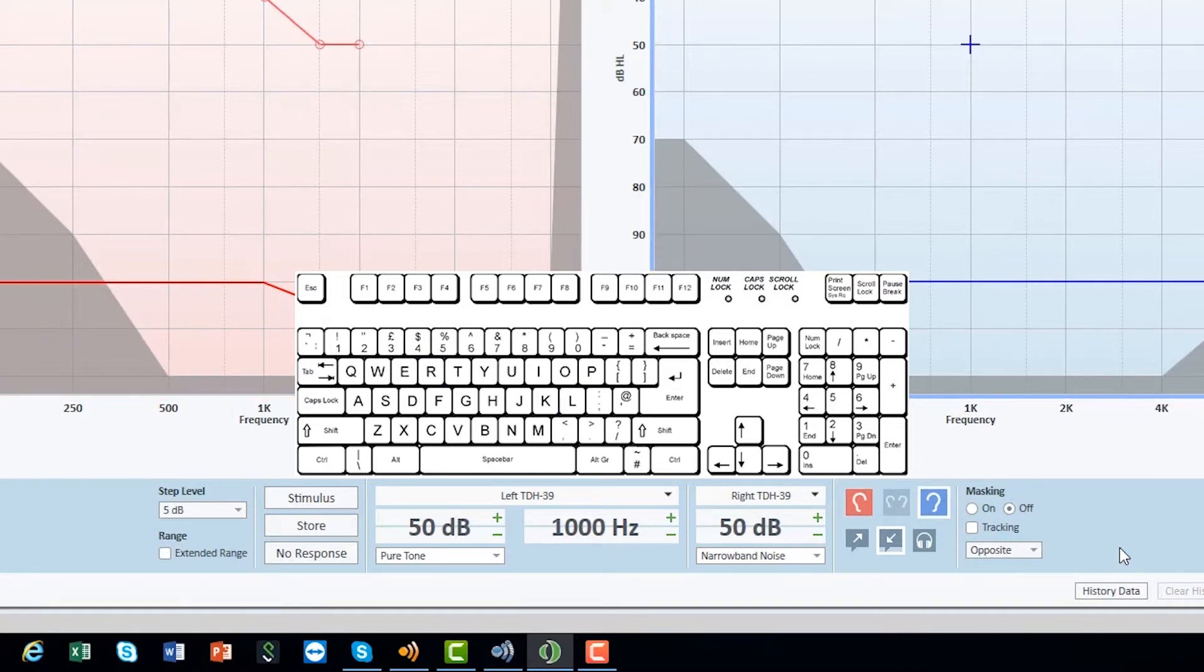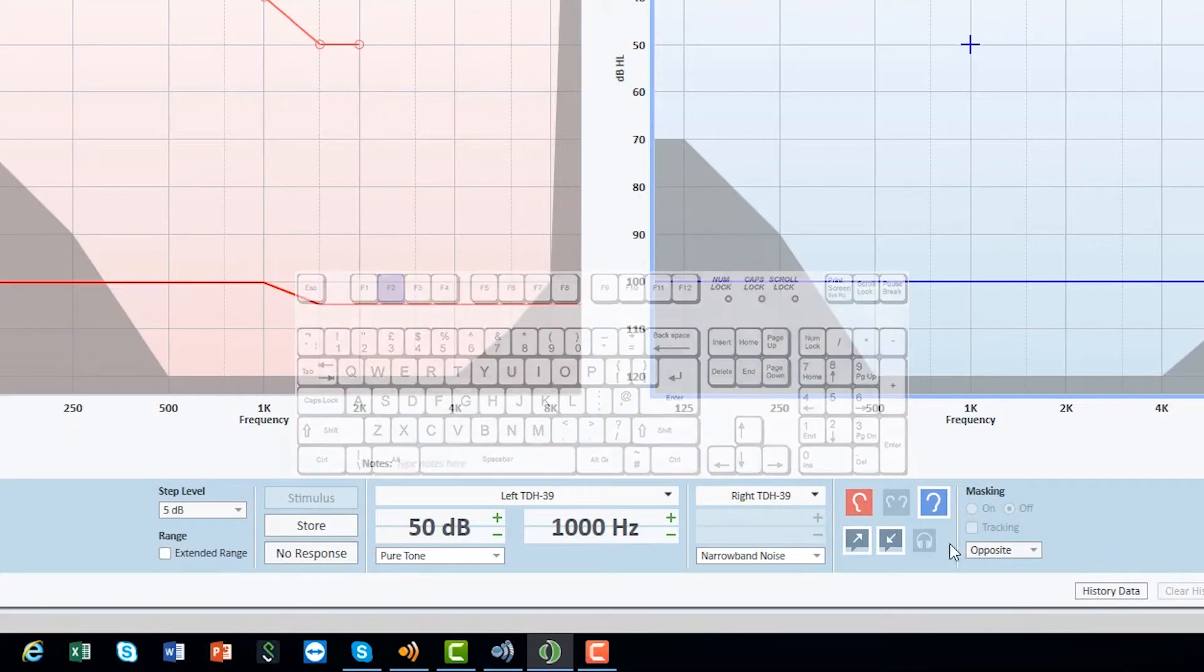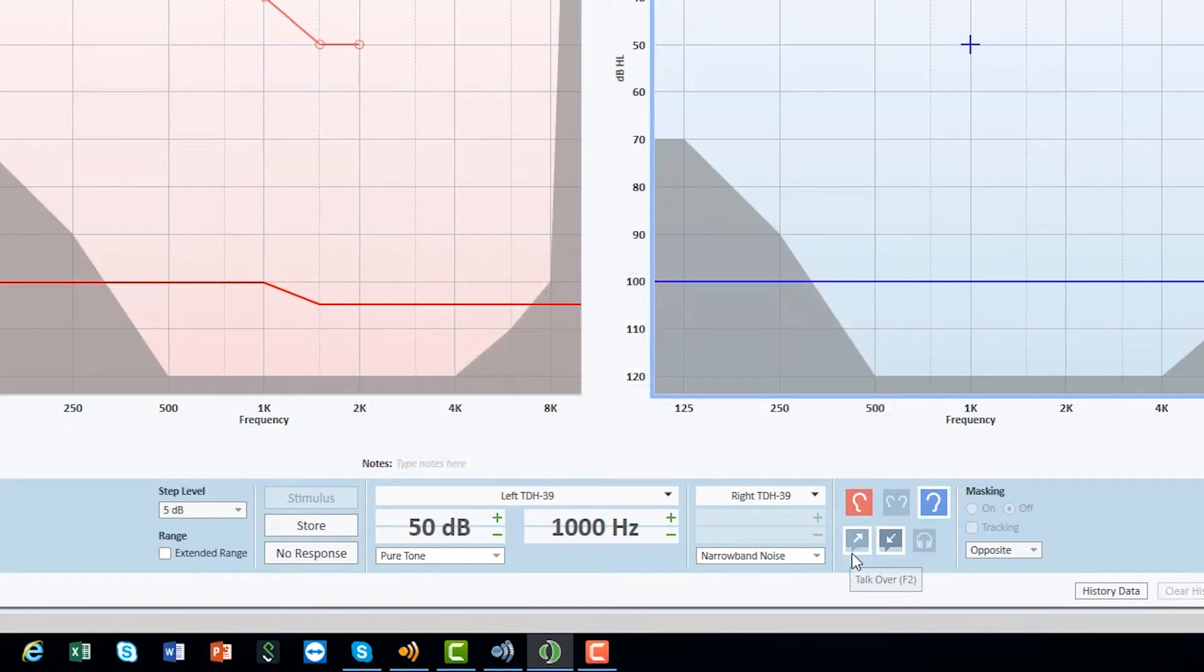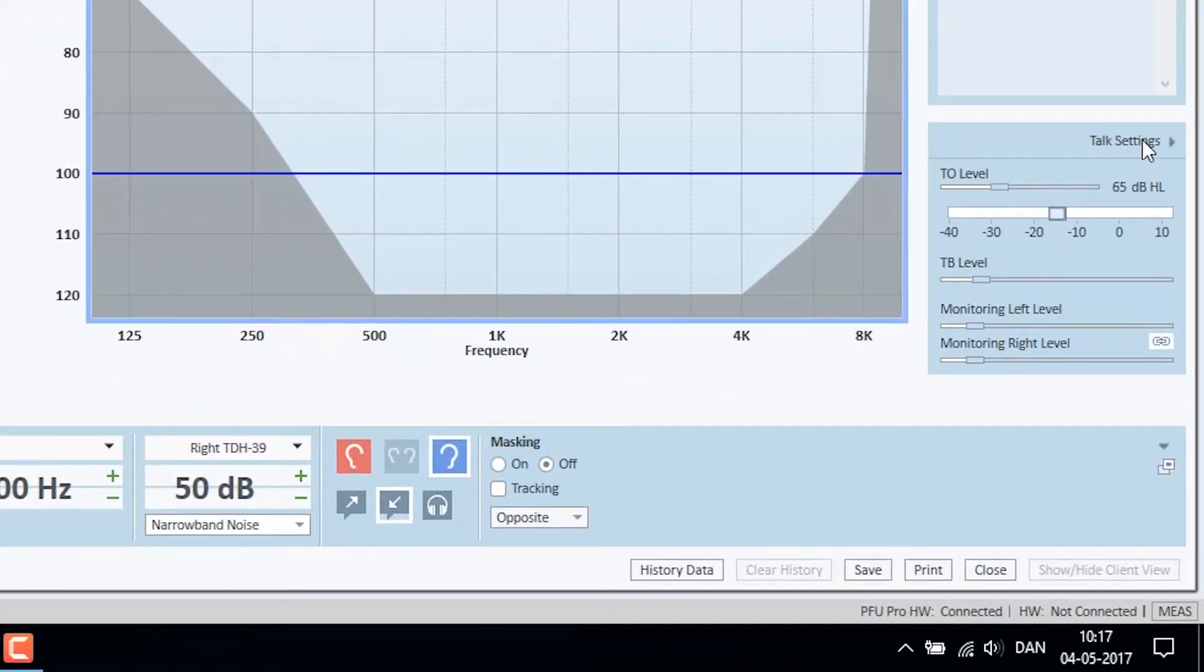To activate the microphone to communicate with a client, use F2 for talk over. The talk over function is indicated in the lower part of the screen. Talk back is always enabled per default, so it is possible to hear the client that is being tested. Level of talk back, talk over and monitoring are found in the talk settings.